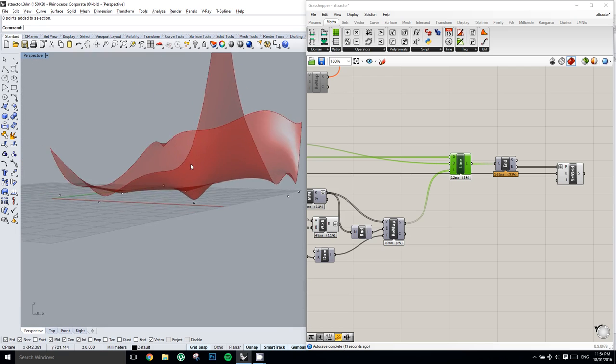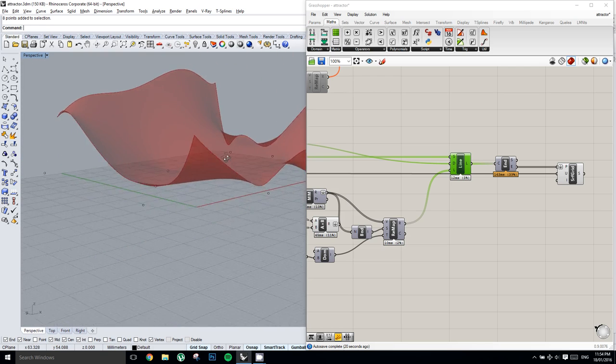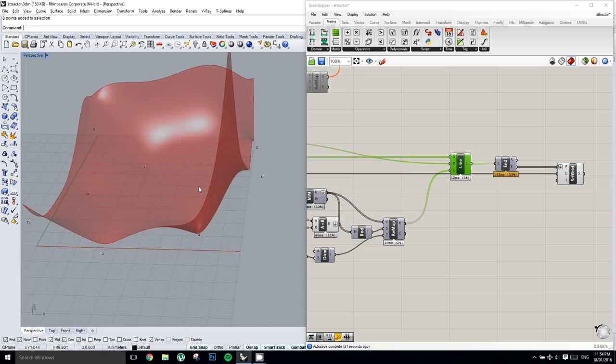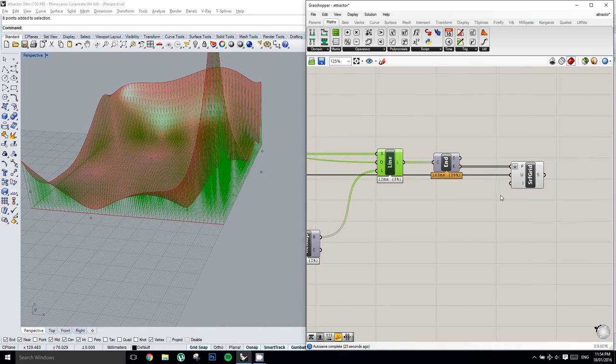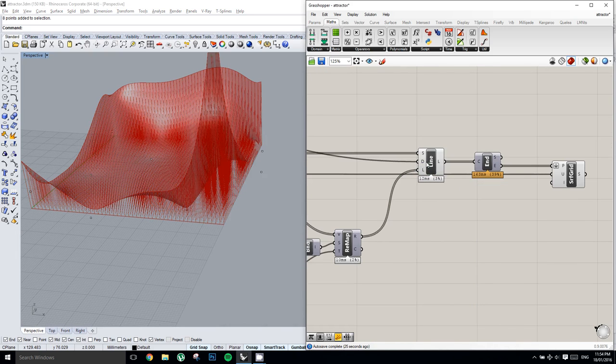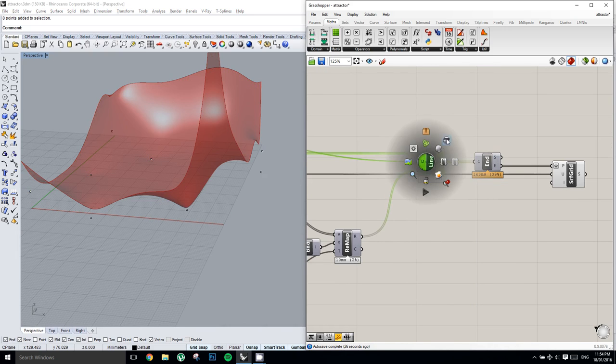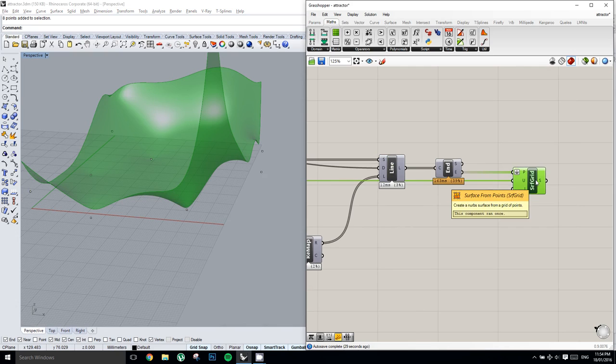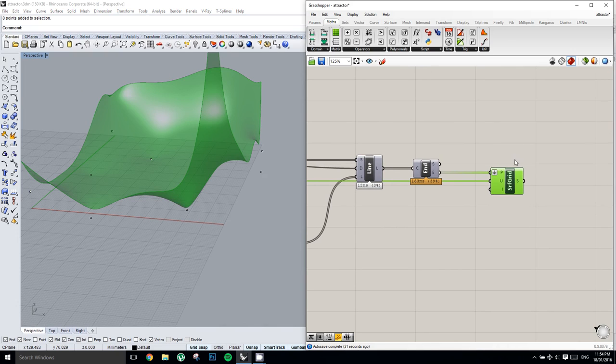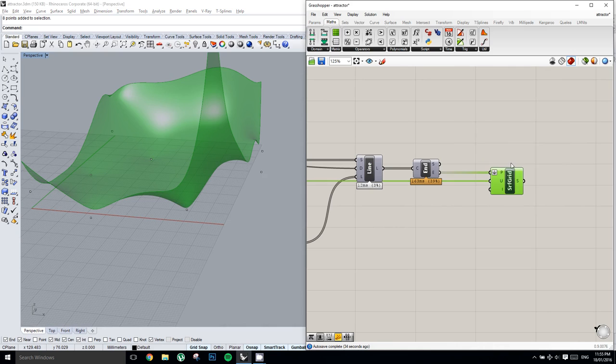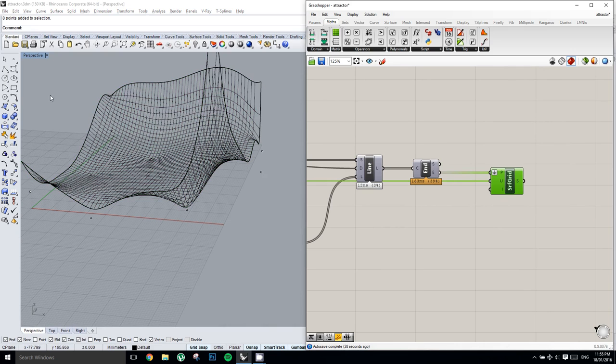If we wanted to get this piece of geometry out into Rhino, for whatever reason, we'll just select this item here, and add a middle mouse button, click the space bar, and press the bake button. And there we go. There it is in Rhino.